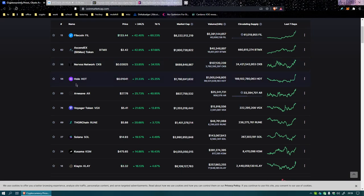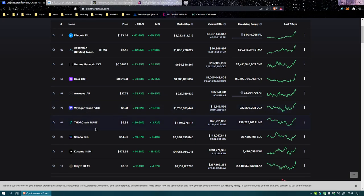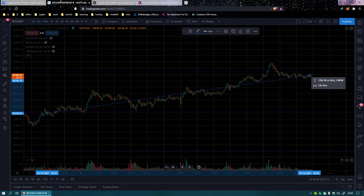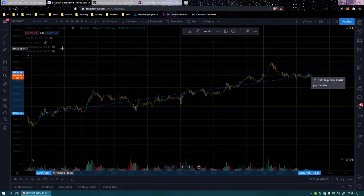Nervos is 33. Holo is 31. Arweave is 25. Voyager is 21. Thor chain is 20. I might have hit the piece like once or twice more than I usually would before a show.